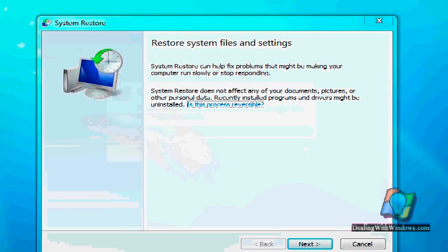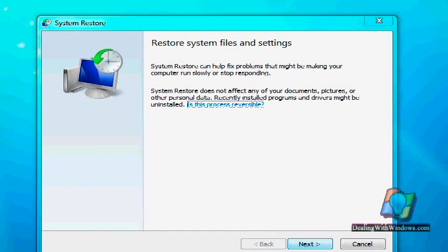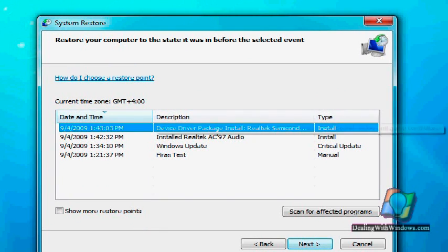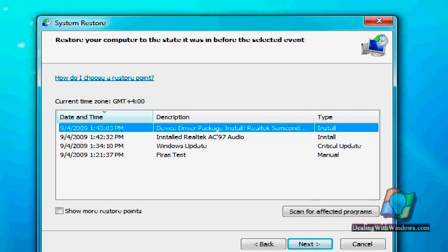This is the main interface for the system restore. By clicking next, we will see the recently added restoring points. So by selecting one of those restoring points we can click on scan for affected programs button.